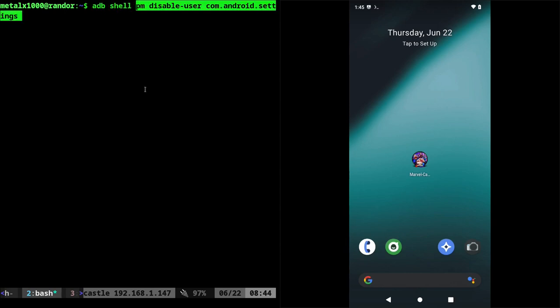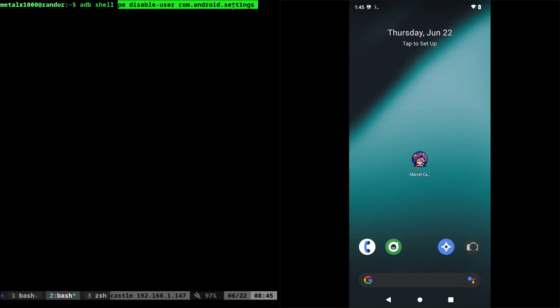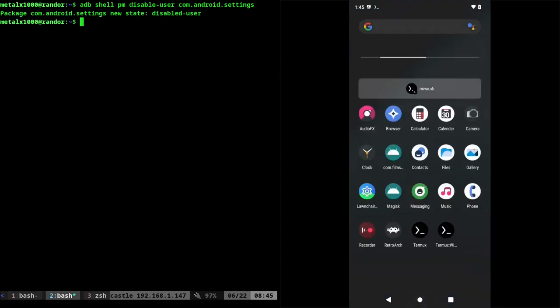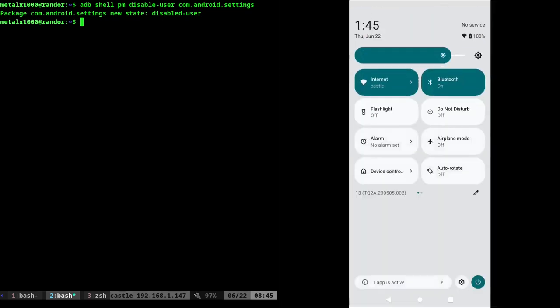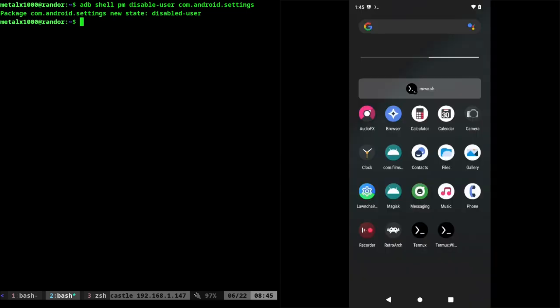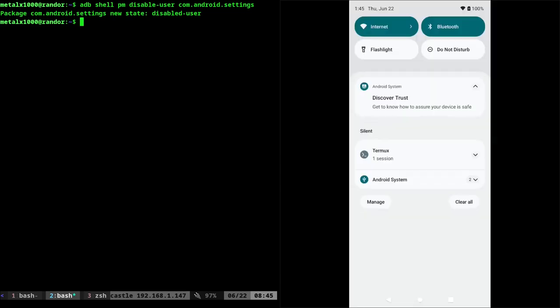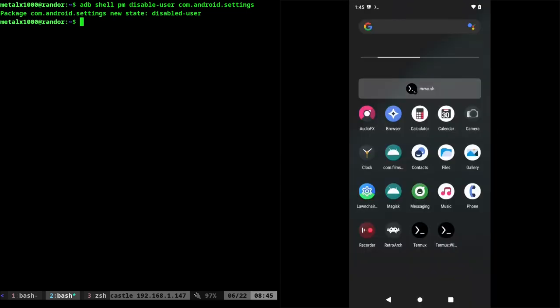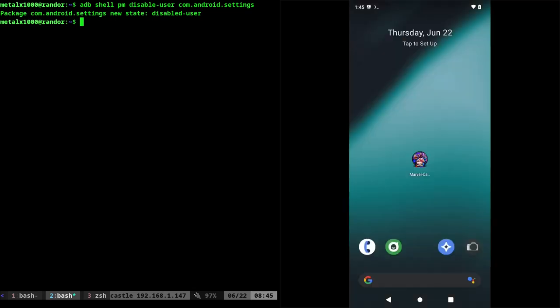and then run pm disable-user com.android.settings. And when you hit enter now, you can try going to settings and you will see the icon is missing from here. And if we pull down twice from up here and click the gear icon, it doesn't open. So you can disable that. This is great if you want to limit someone from getting into